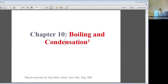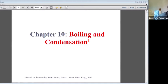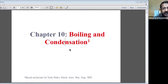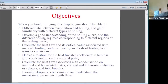In today's class, we are going to discuss what is boiling and how boiling occurs. The objectives of this chapter session cover boiling and condensation.